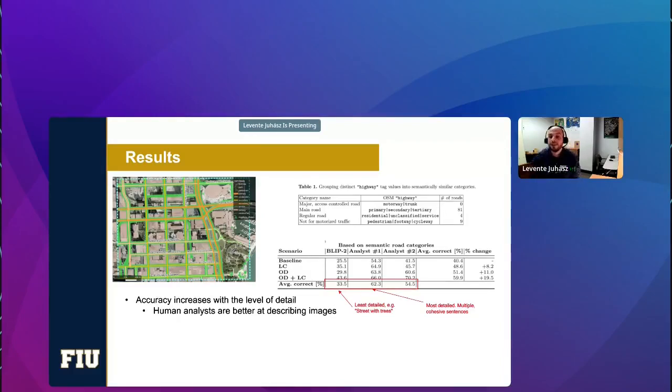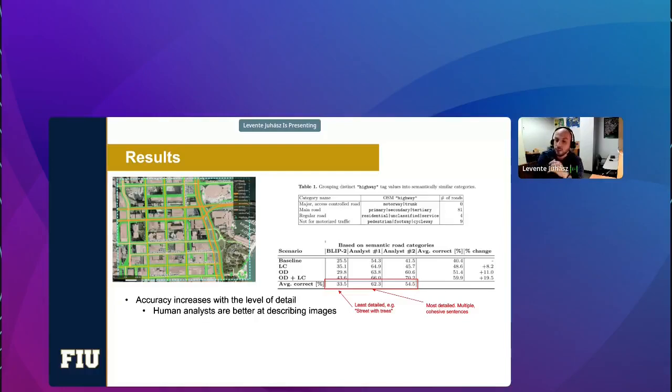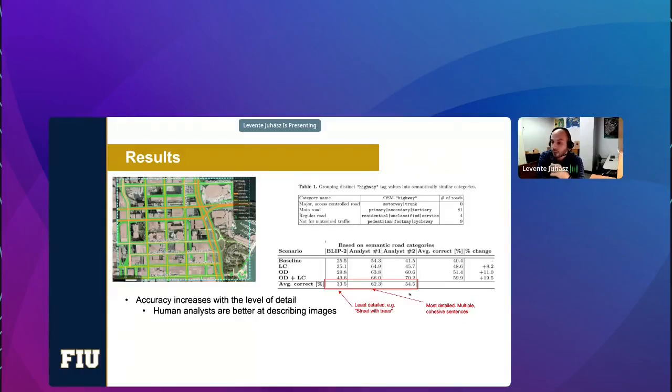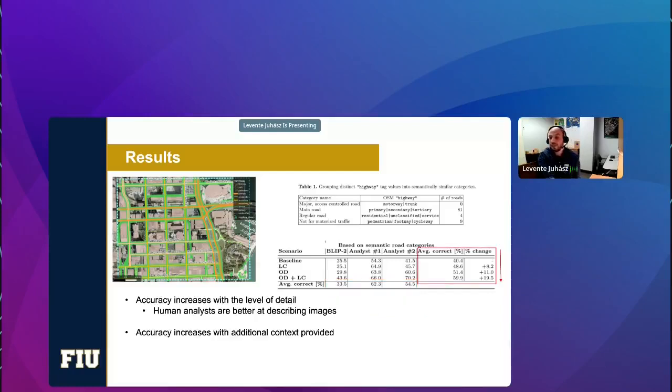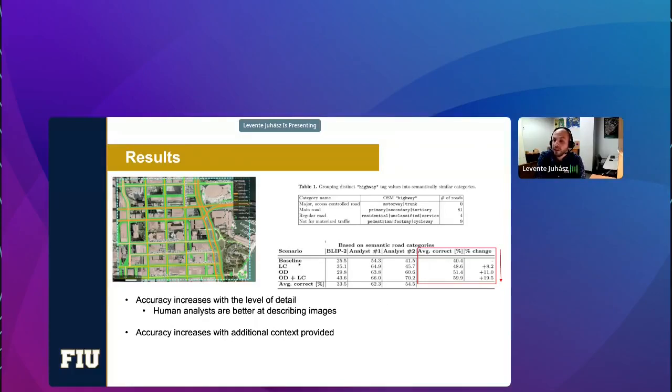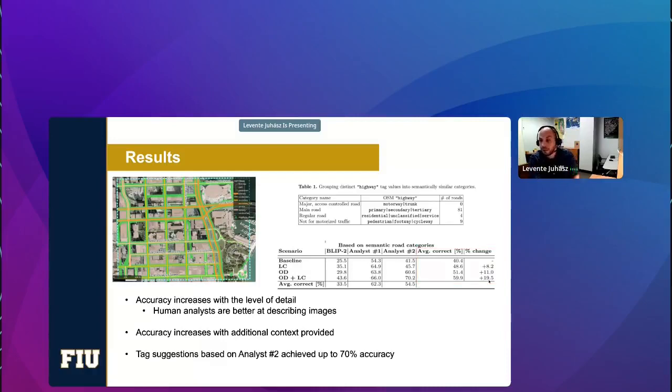So what we see is that accuracy increases with the level of detail with which the street scenes are described. For example, BLIP-2, the artificial analyst, its descriptions were very generic. For example, a street with trees or just a very short sentence. The second analyst actually used a little more detail. And analyst number one was the most detailed. That analyst used cohesive sentences, basically a short paragraph. And we see that the level of detail increases the accuracy. We also see that the accuracy can be increased through prompt engineering. So what we see here is that compared to the baseline scenario, the object detection and locational context combined scenario can have almost 20% increase on average.